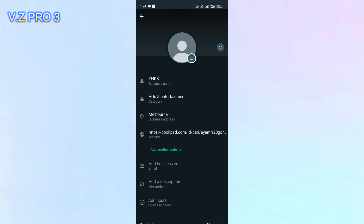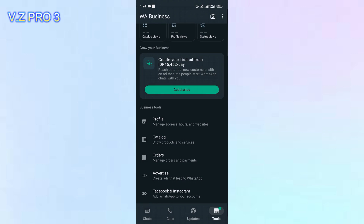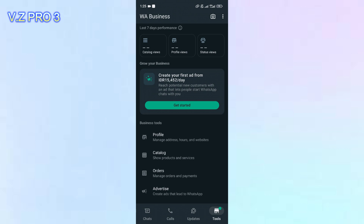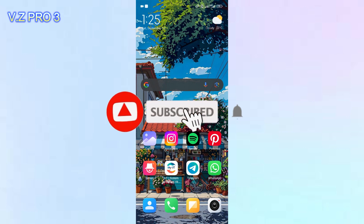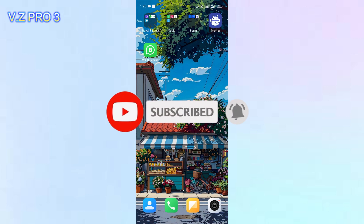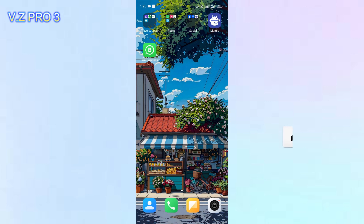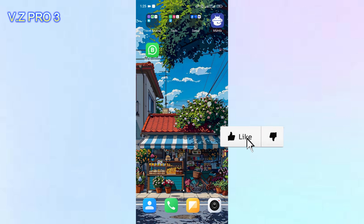When people visit your profile and they see your address, they can see your business location. That is how to update your address on WhatsApp Business. Don't forget to like and subscribe and turn on the notification to keep you updated about this channel.